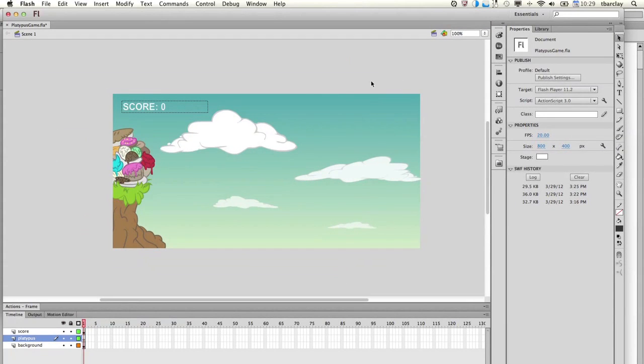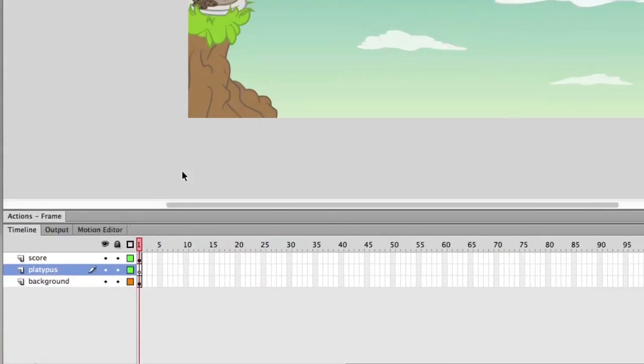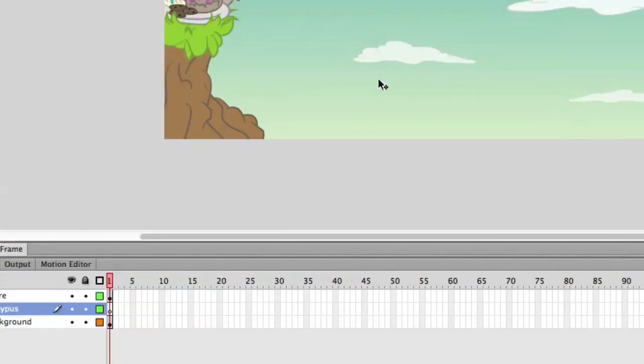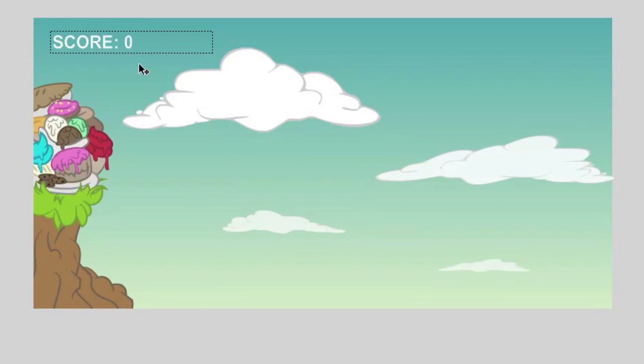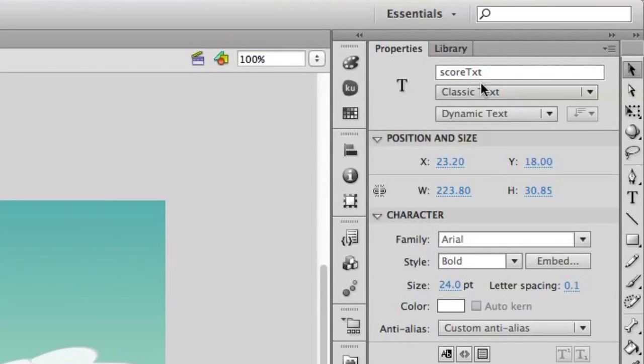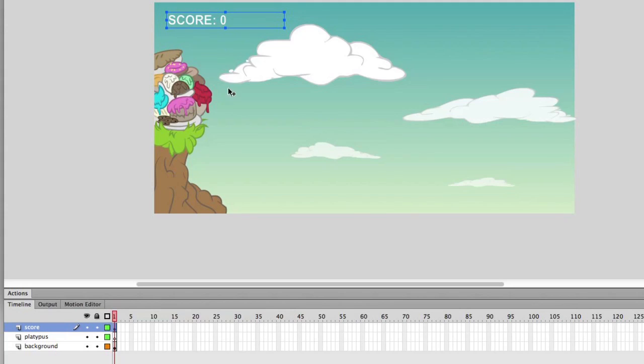The first thing we're going to do is point out some best practices as you're preparing your assets for CreateJS. You can see that we've got three layers here on the timeline. We've got a score, which is just a text field with an instance name. Very important to provide meaningful instance names that the developer can refer to as they're adding the interactivity and manipulating those elements in JavaScript. So we've got the score text instance name.